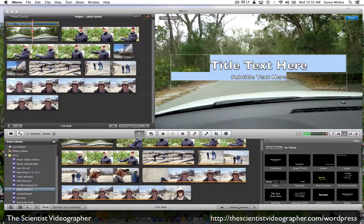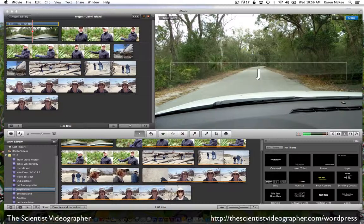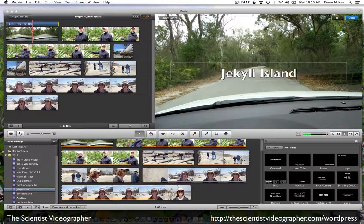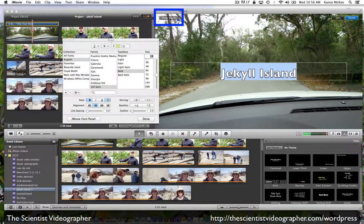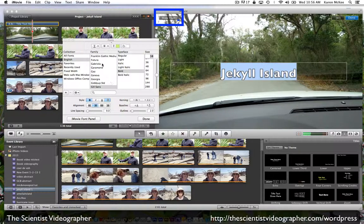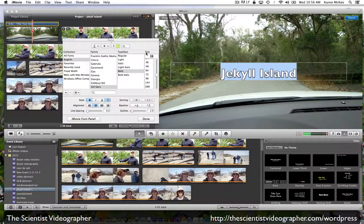Over in the viewer window, you see the text where we will type in the title. To change that text, we select show fonts. Now we can change the style of the font, the typeface, and the size of the font.